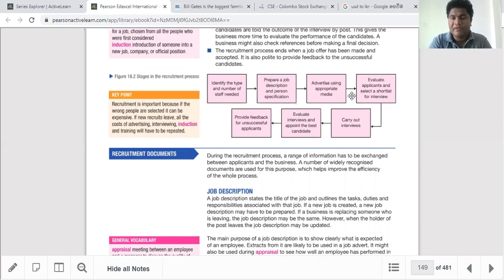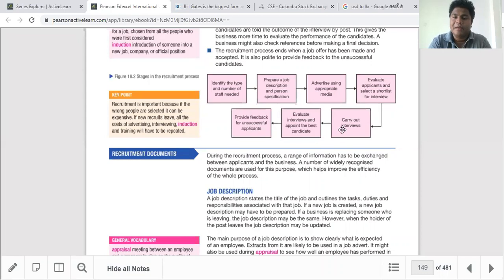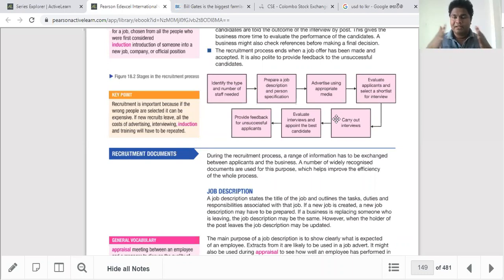From that shortlist you identify the top candidates and call them for interview. There can be multiple rounds — a first interview, second interview, and a final interview sometimes decided by the chairman and board. It's like a selection process with cutoff rounds, and at the end only one or two candidates are selected. Then you evaluate the interviews and appoint the best candidate — that covers stages one through six.